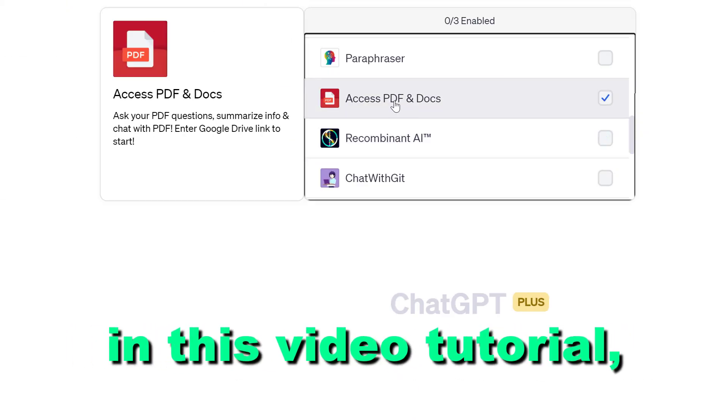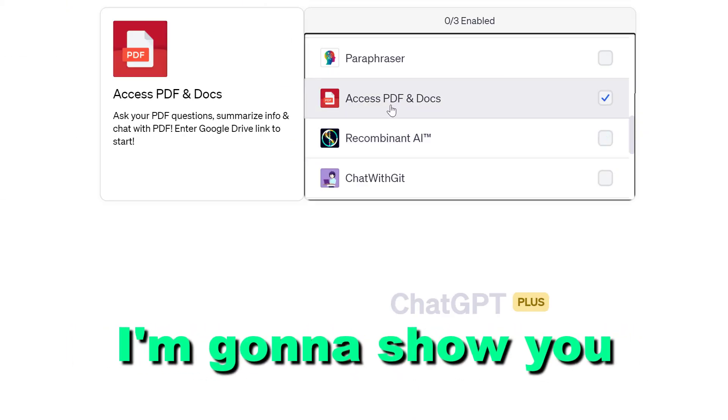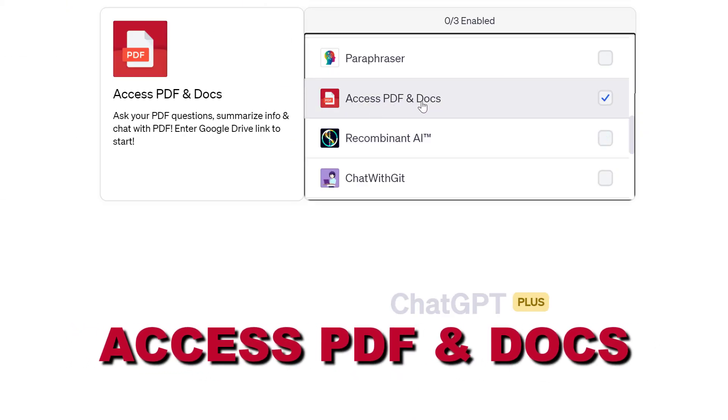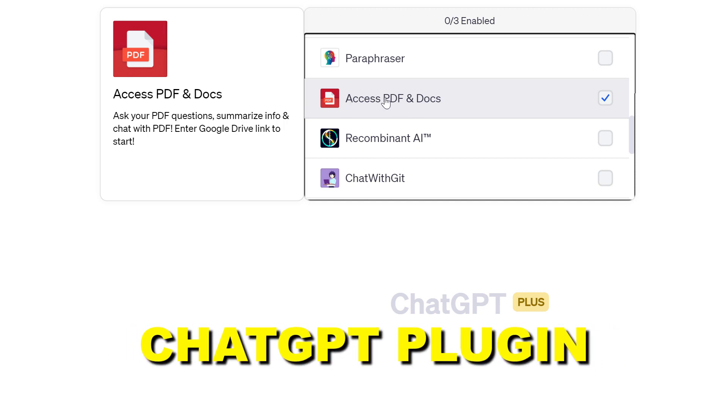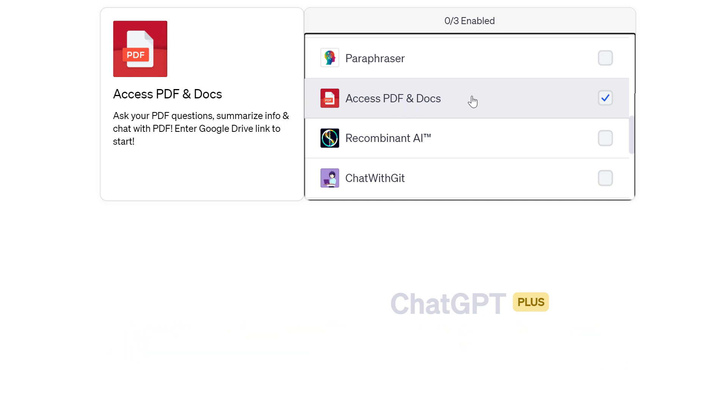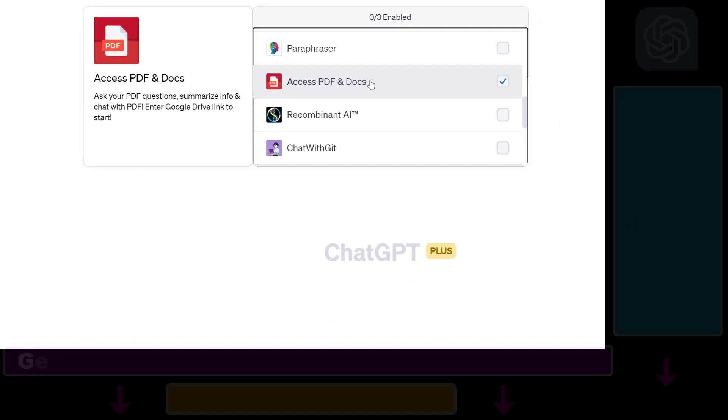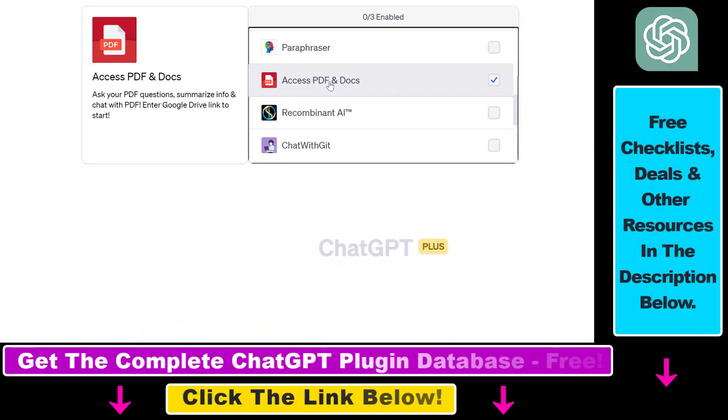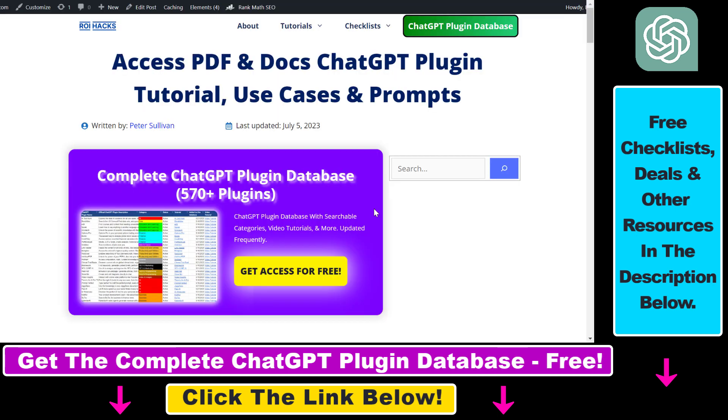Hey everybody, in this video tutorial I'm going to show you how to use the Access PDF and Docs ChatGPT plugin that you can use to upload PDFs to ChatGPT from your Google Drive and then summarize info and chat with that PDF document.